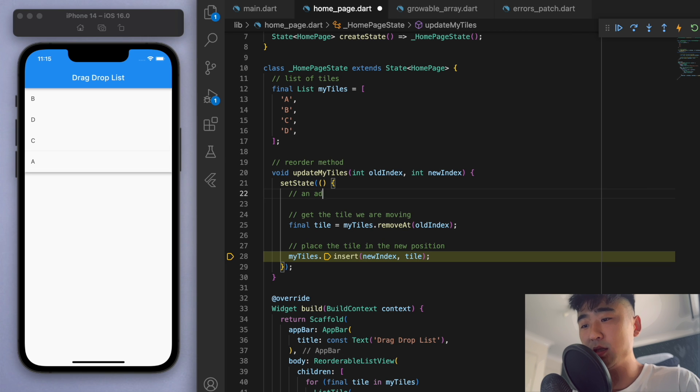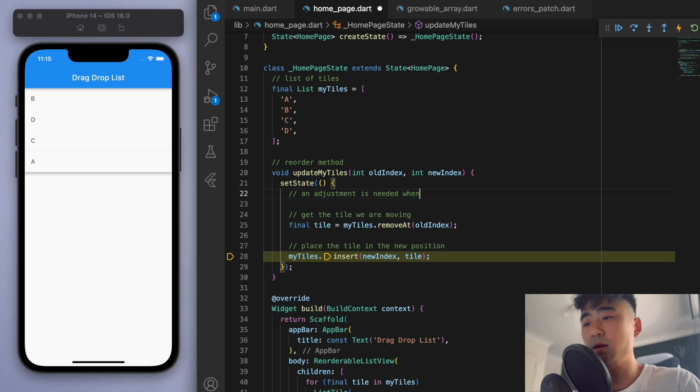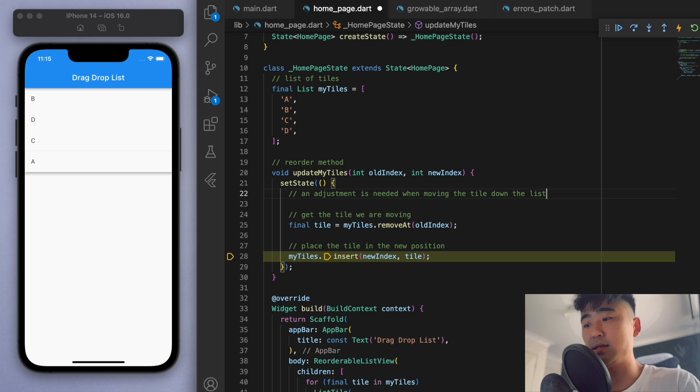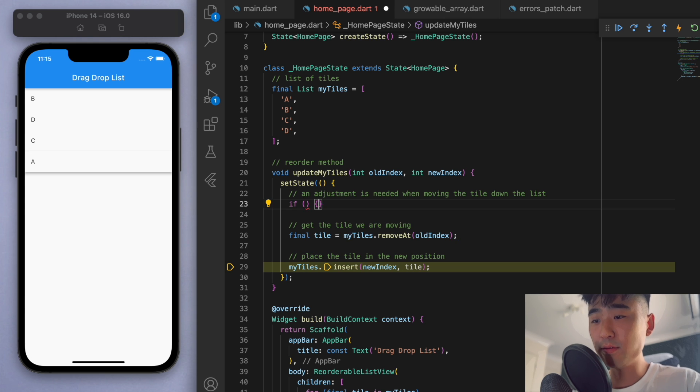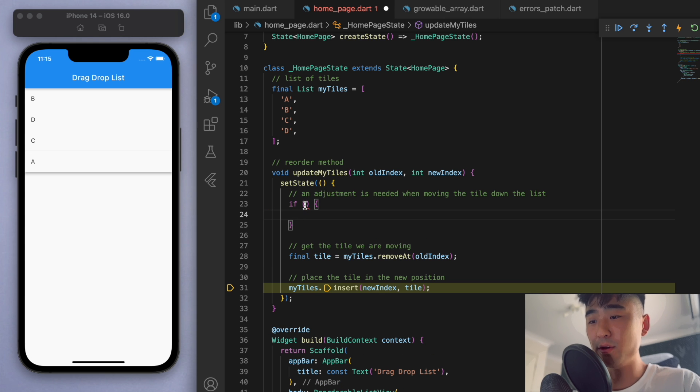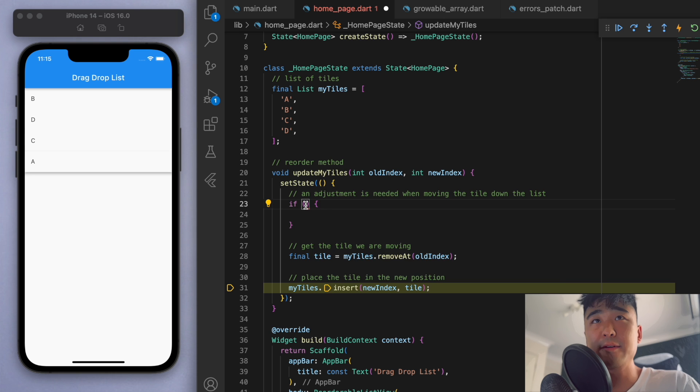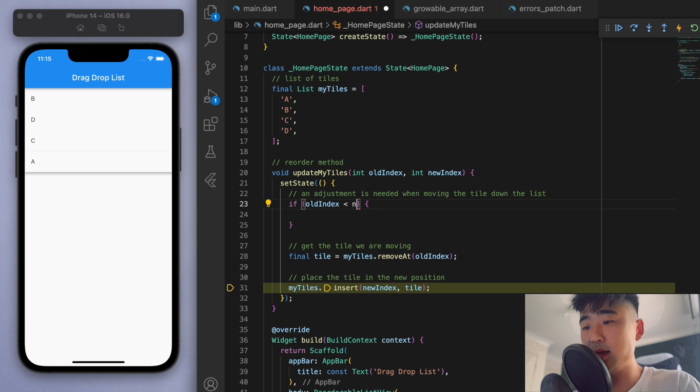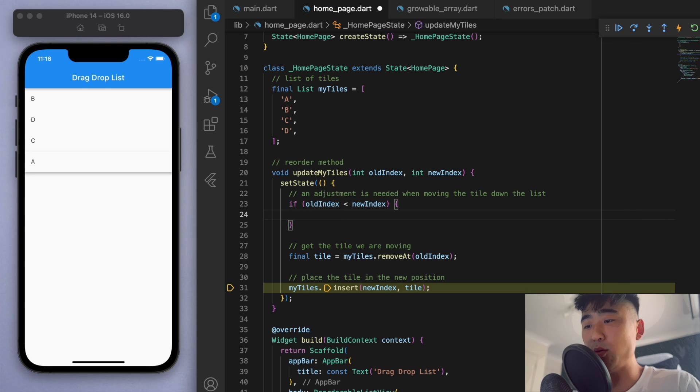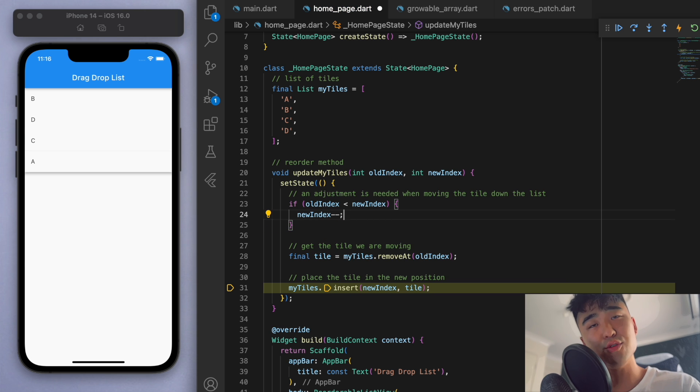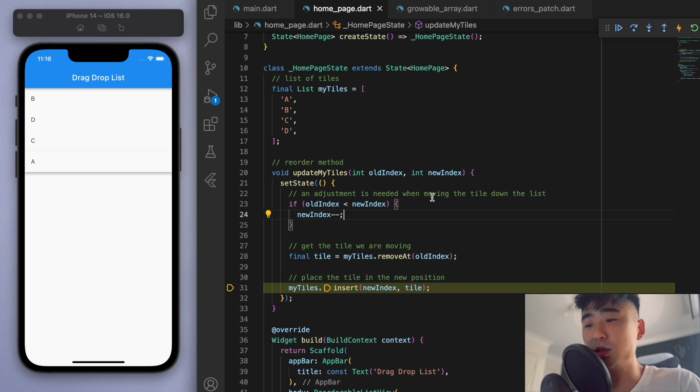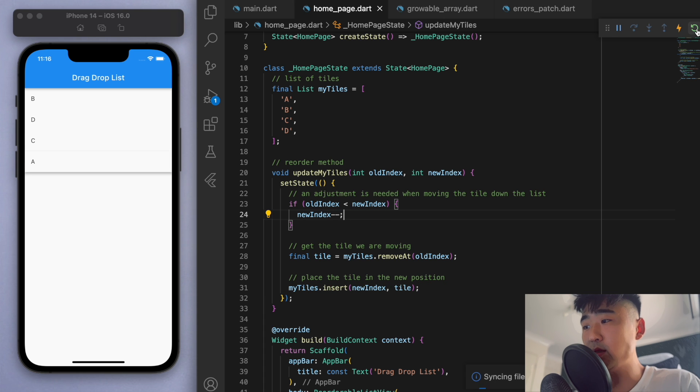So first of all, how do you know if you're moving down? Well, if the old index is less than the new index, then we're moving downwards. And if that's the case, let's just subtract one from the new index to place it in the correct position. So if I just save this.